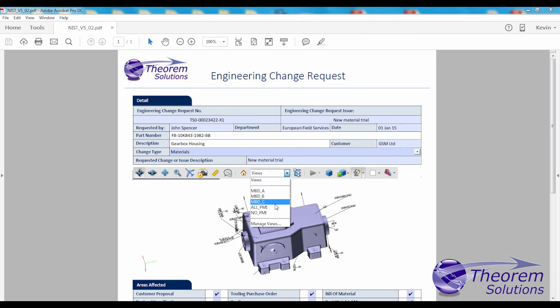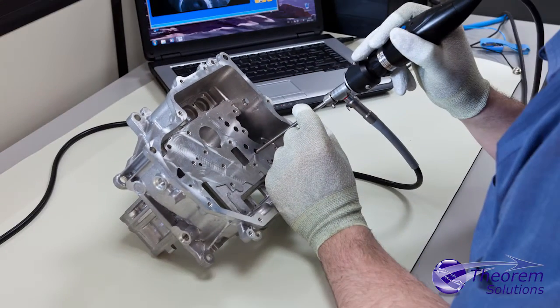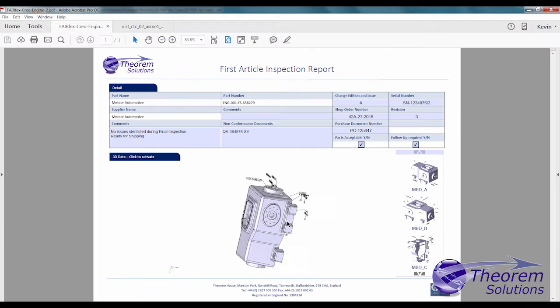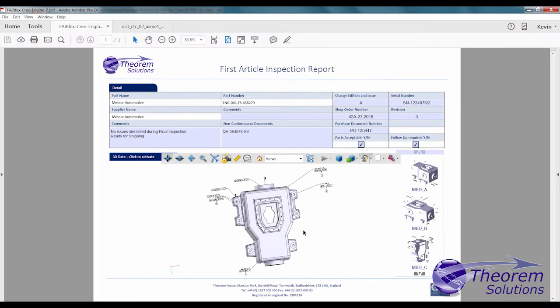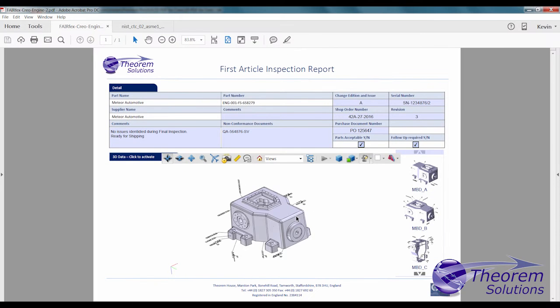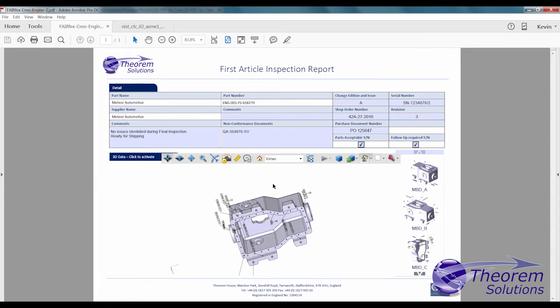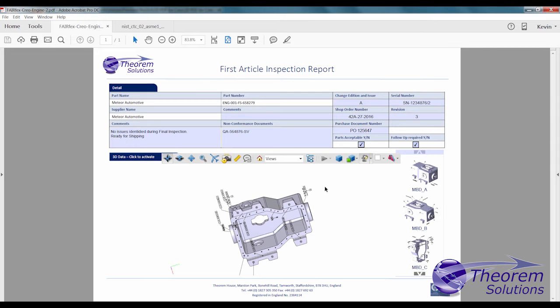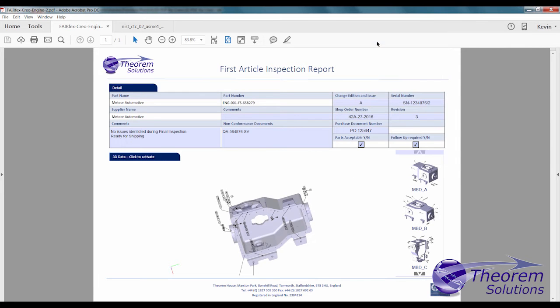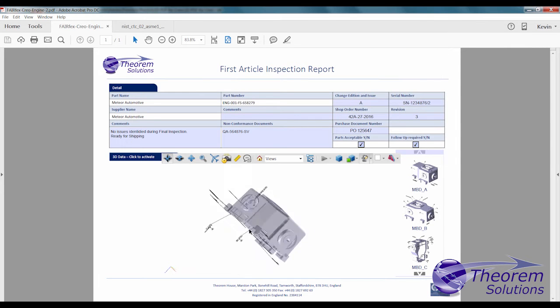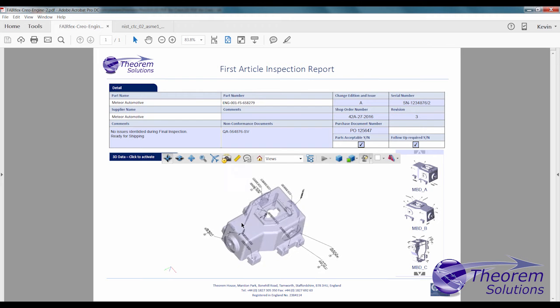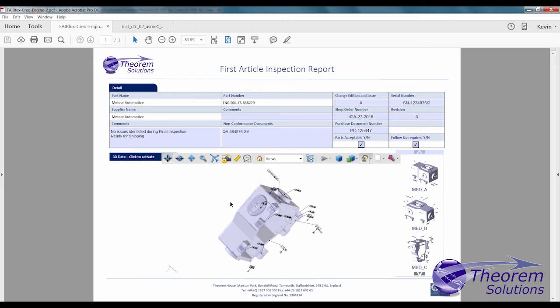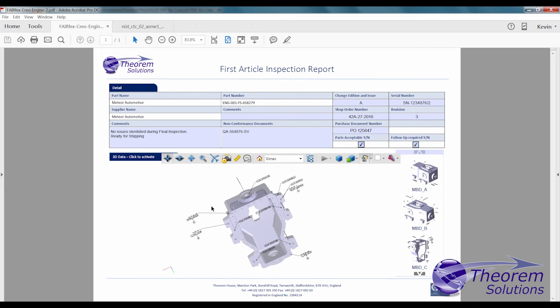Manufacturing staff responsible for machining and inspecting parts along with creating tooling and assembly processes need a fully defined 3D model containing product manufacturing information to support their downstream model-based definition processes. This MBD data needs to be used in a variety of documents including process plans, assembly instructions and inspection reports.